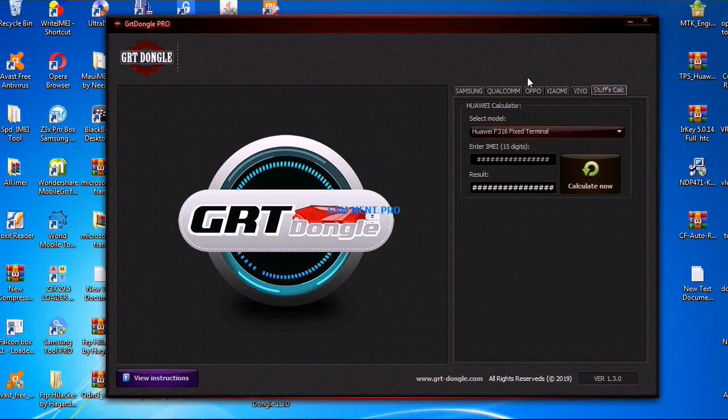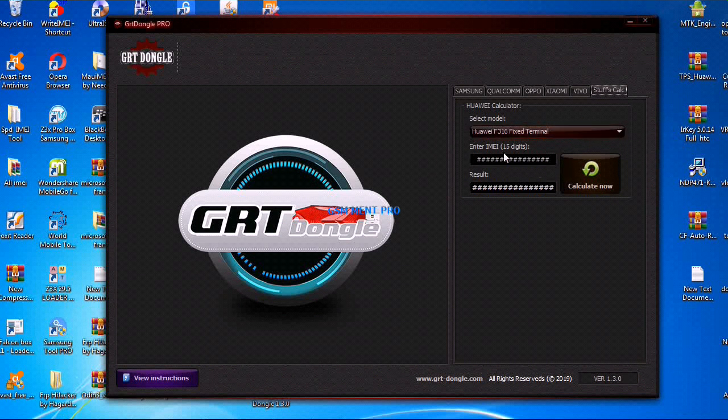Thanks for watching, and you can download it from the description below.